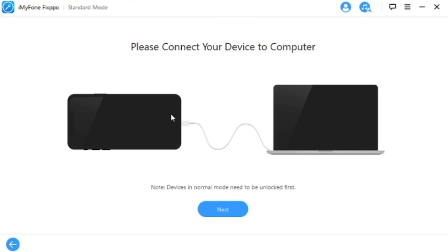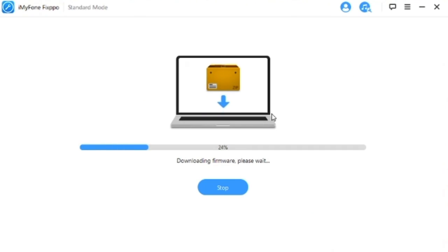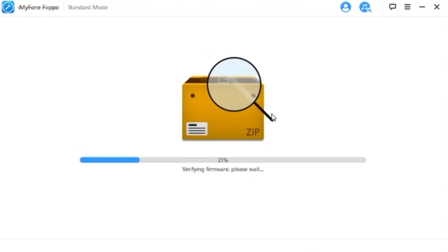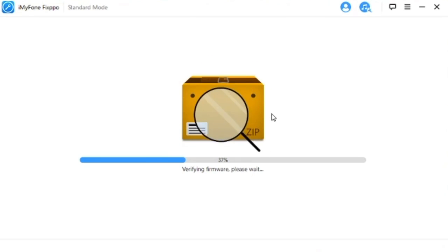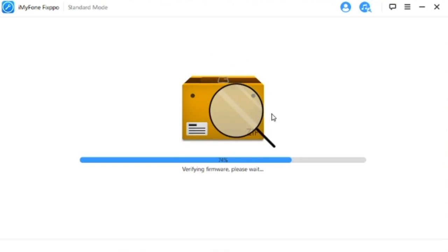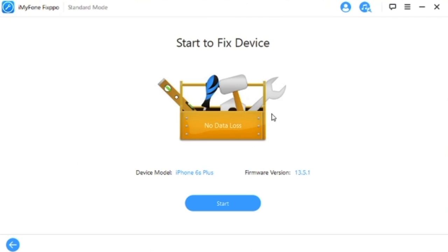Now that we've plugged in our device, it'll detect what device it is. As you can see here, it automatically does it. I am using an iPhone 6s Plus on this firmware version, so we're going to go ahead and download the firmware. Once it's all done, let's go ahead and press start.